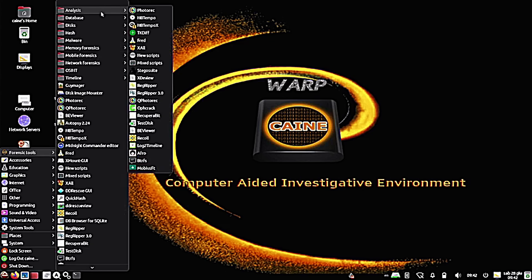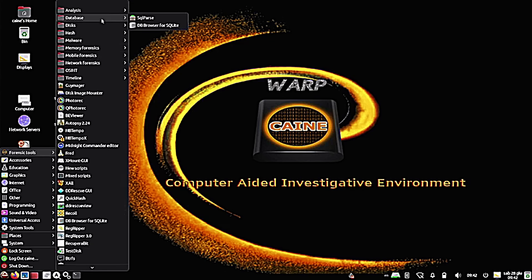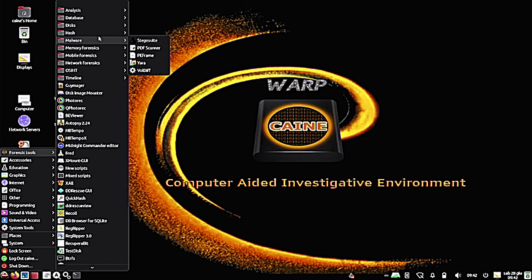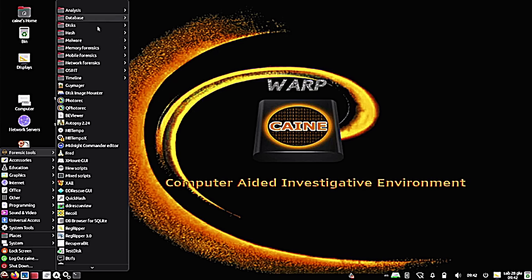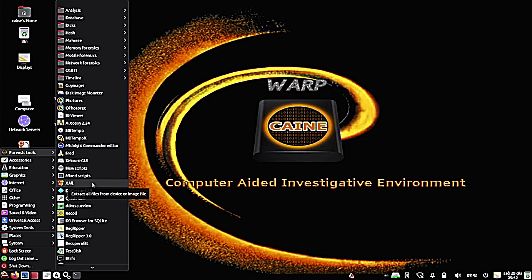We're not going to go through all these today. Just know that if you have a need for computer forensics, there's a very good chance that CAINE has a utility or application to help you out. But today, we are going to demo autopsy. And basically, what that does is allow you to conduct a full-blown investigation of an image of a drive or a system.